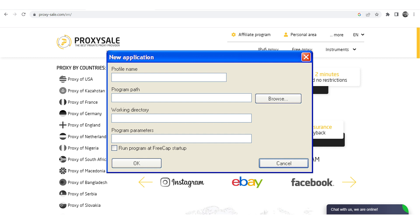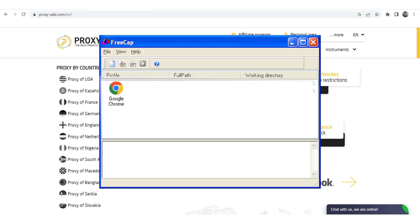Set the profile name. In the Program Path section, click Browse. Select the Chrome browser with .exe extension. After selecting, click OK.